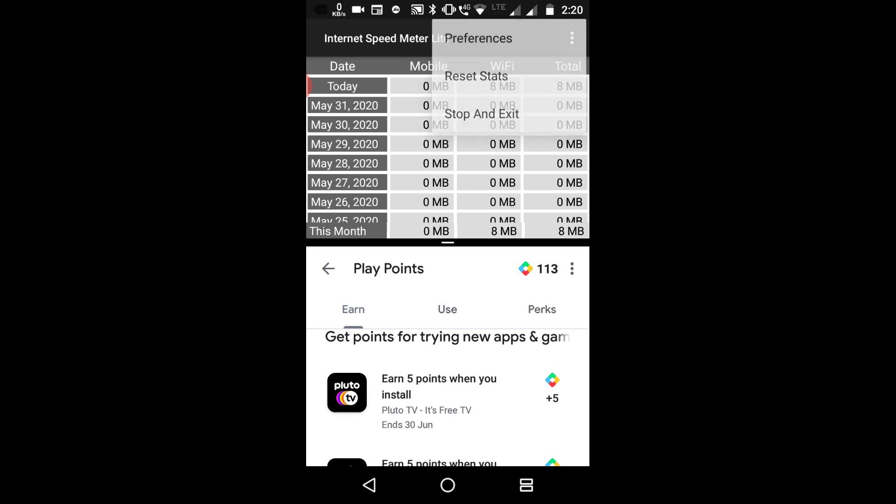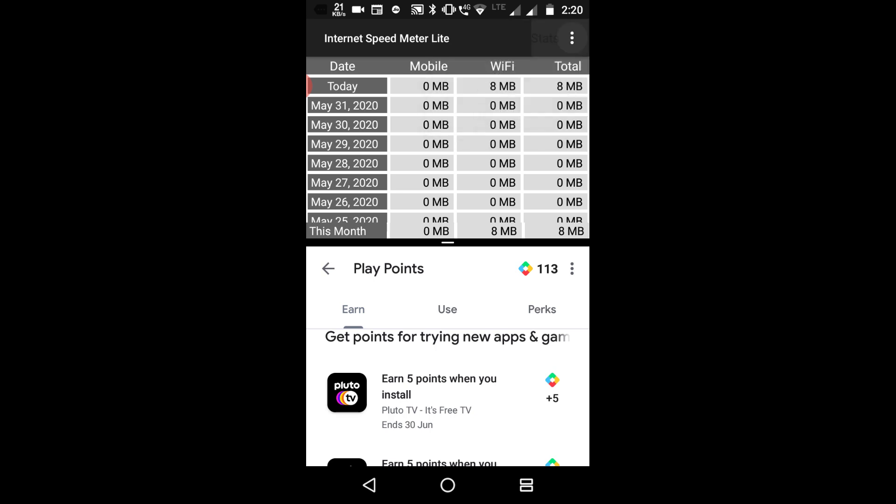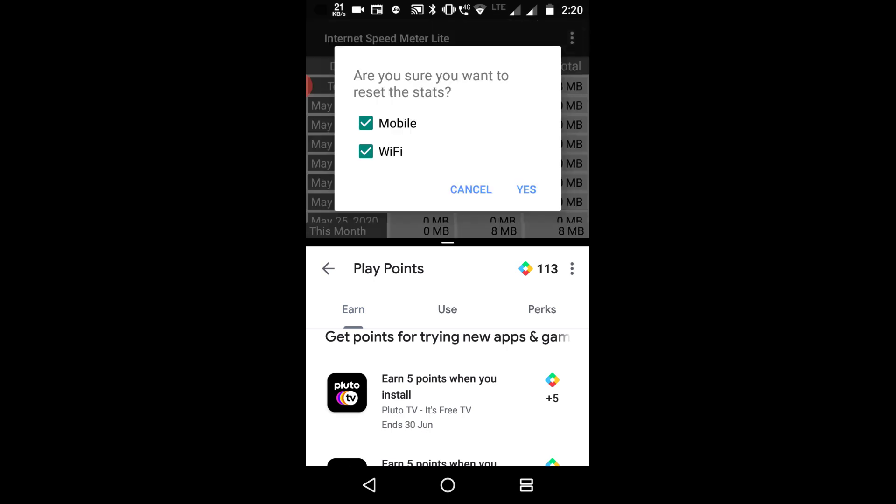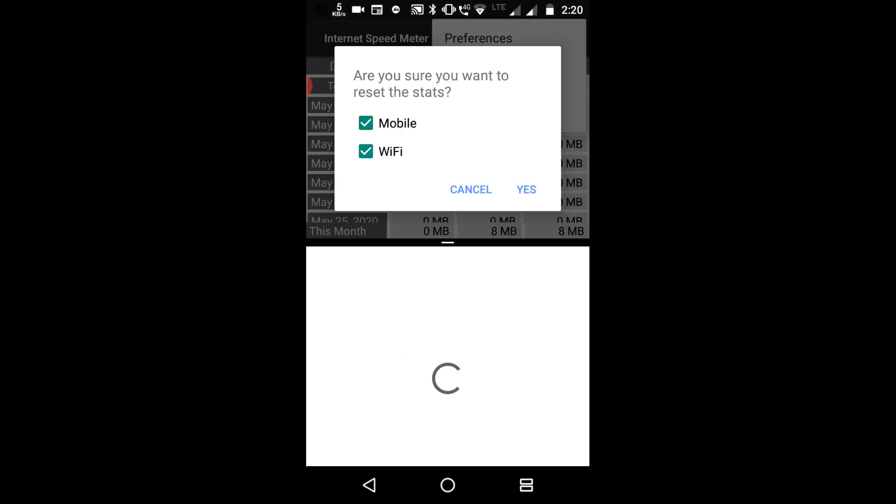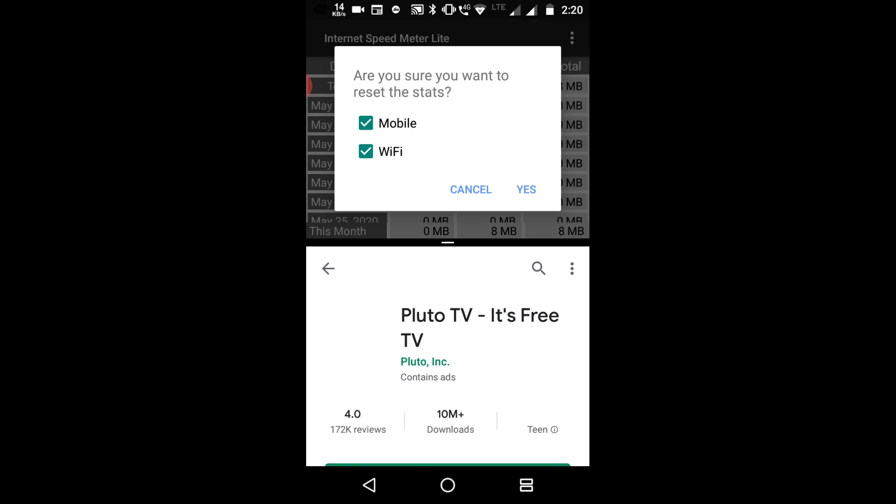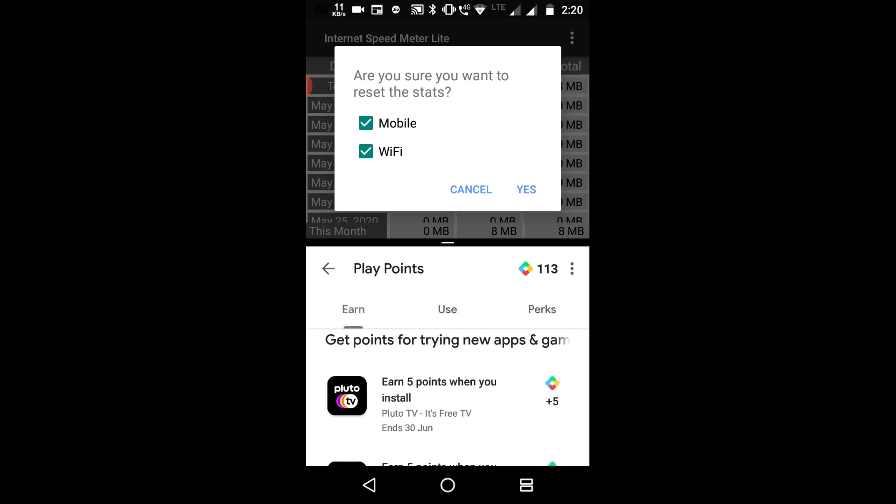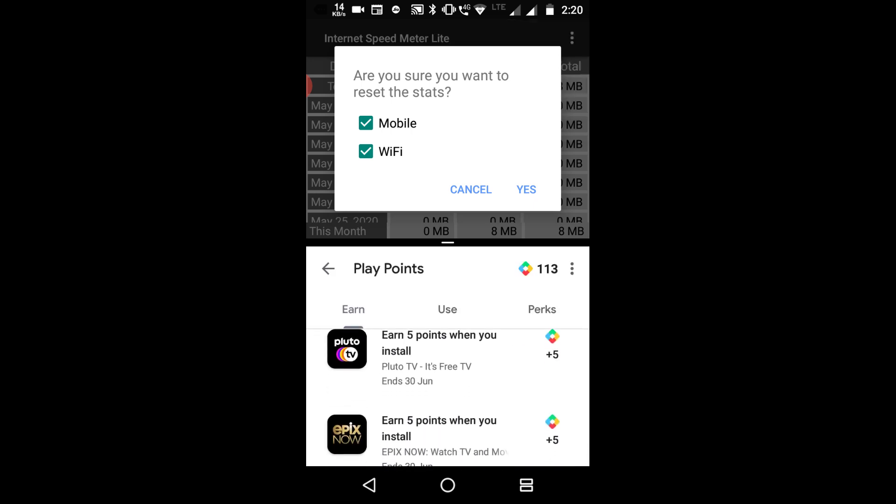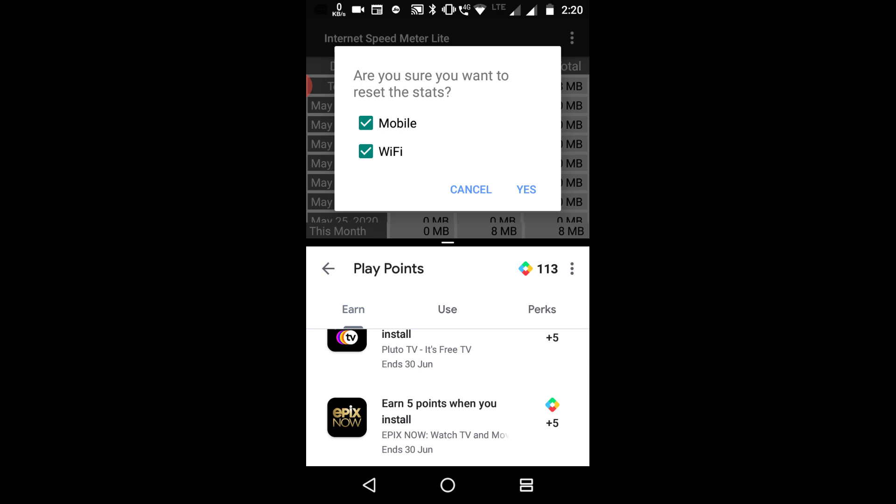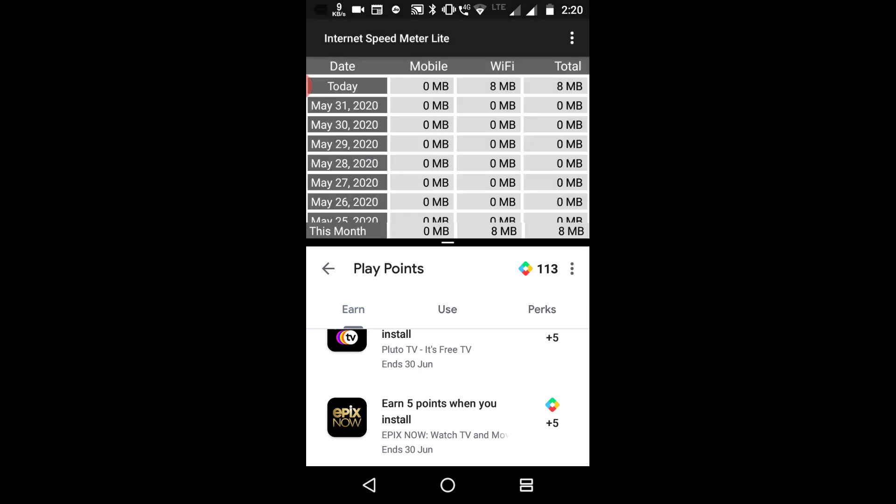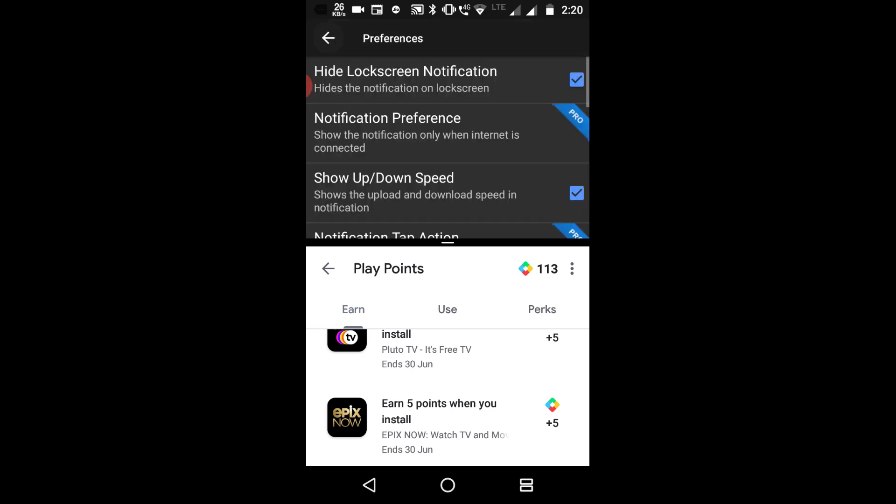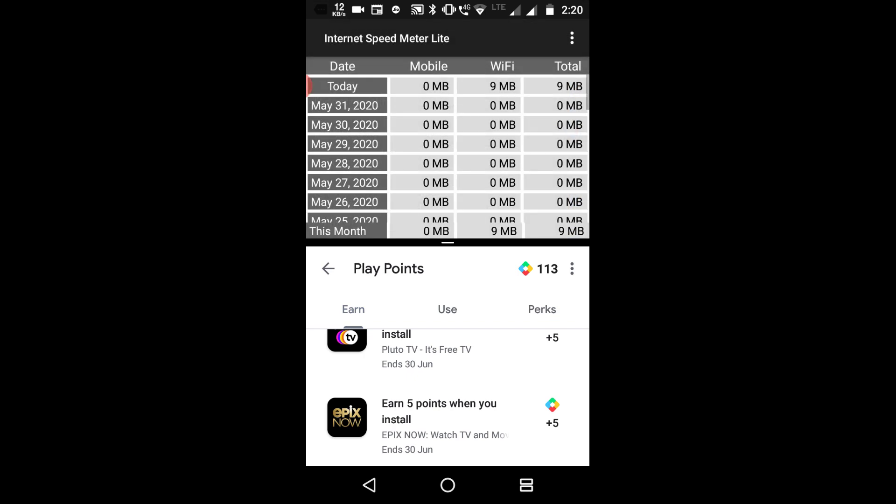Here you can see earn 5 points when you install Pluto TV, it's free TV. I will get 5 points when I install this application. There's another application here, earn 5 points when you install Epics, now watch TV and movies. When I install this application I will get my 5 and 5, total 10 points.